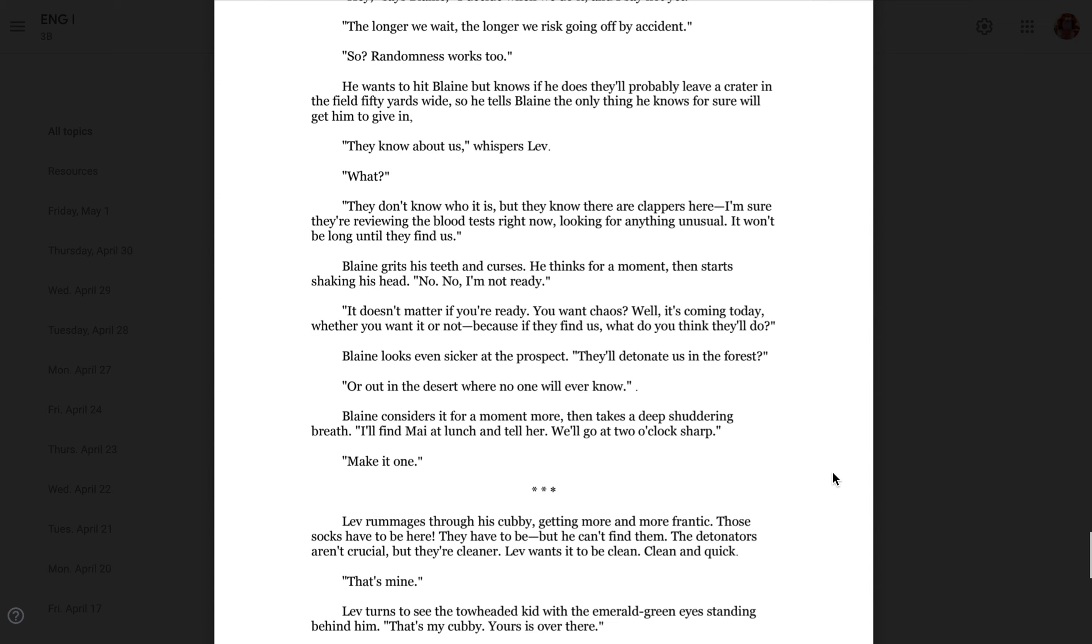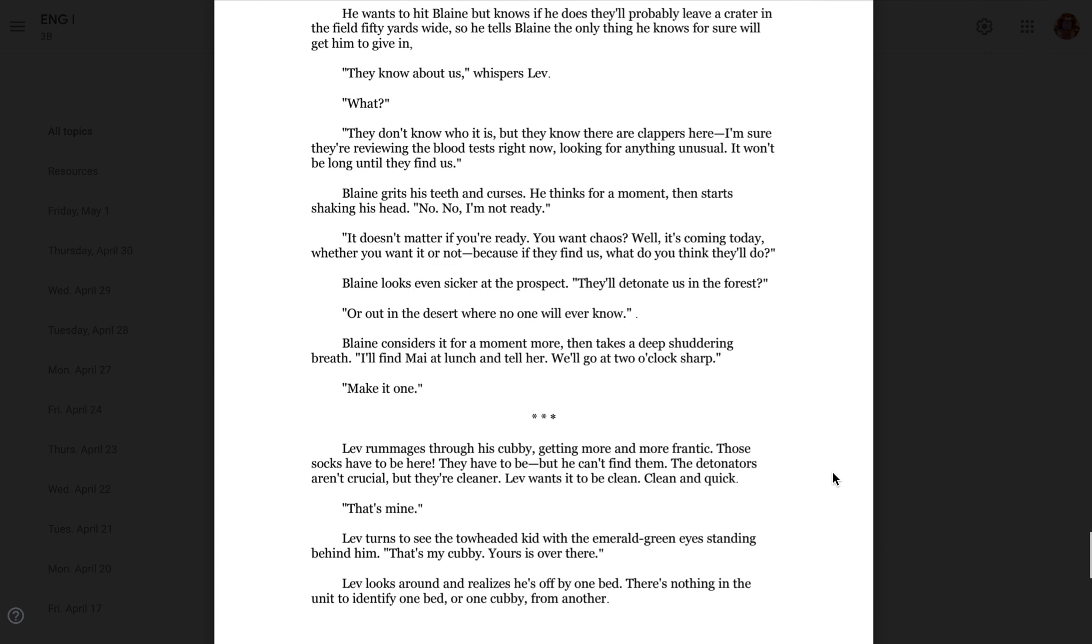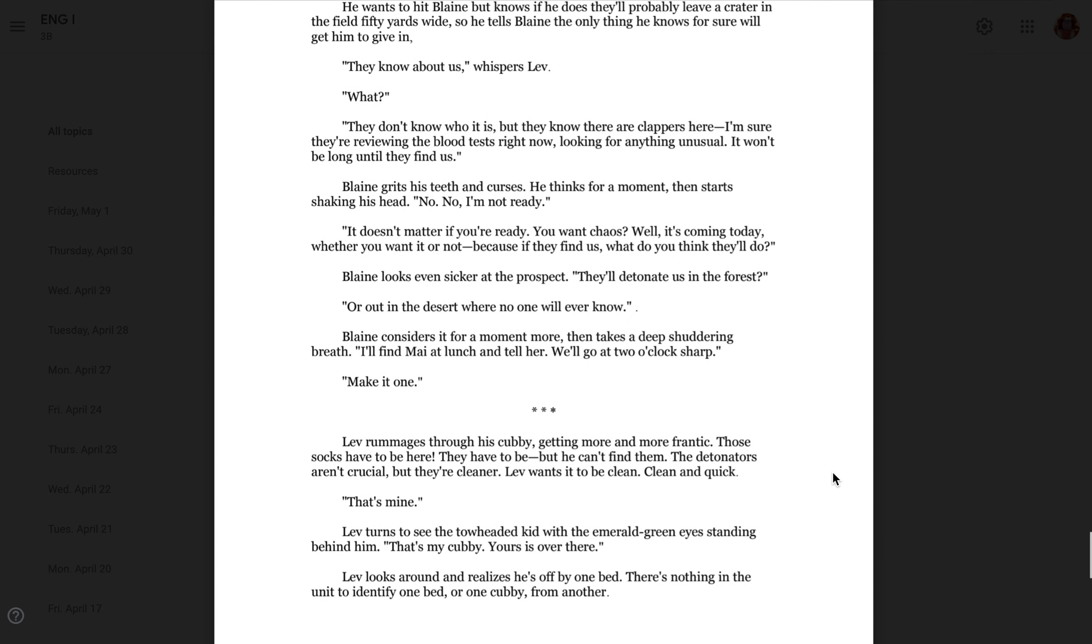Blaine grits his teeth and curses. He thinks for a moment, then starts shaking his head. No. No, I'm not ready. It doesn't matter if you're ready. You want chaos? Well, it's coming today, whether you want it or not, because if they find us, what do you think they'll do? Blaine looks even sicker at the prospect. They'll detonate us in the forest? Or out in the desert where no one will ever know. Blaine considers it for a moment more, then takes a deep, shuddering breath. I'll find May and tell her at lunch. Then we'll go at two o'clock sharp. Make it one.